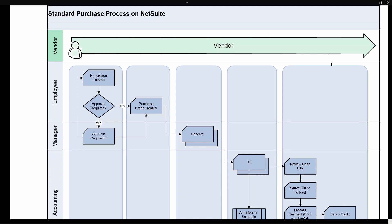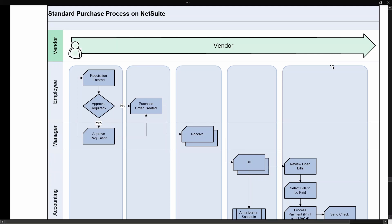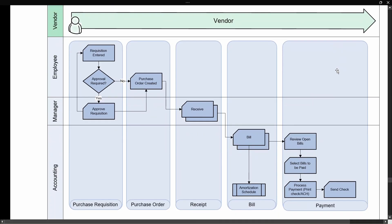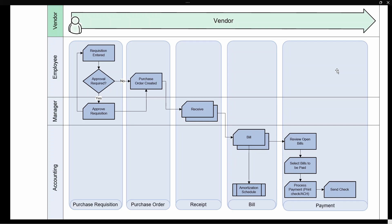And then the bill is actually entered by the accounting department and the accounting department will actually manage the payment of that bill. After the payment, there's a bank reconciliation and you're done.